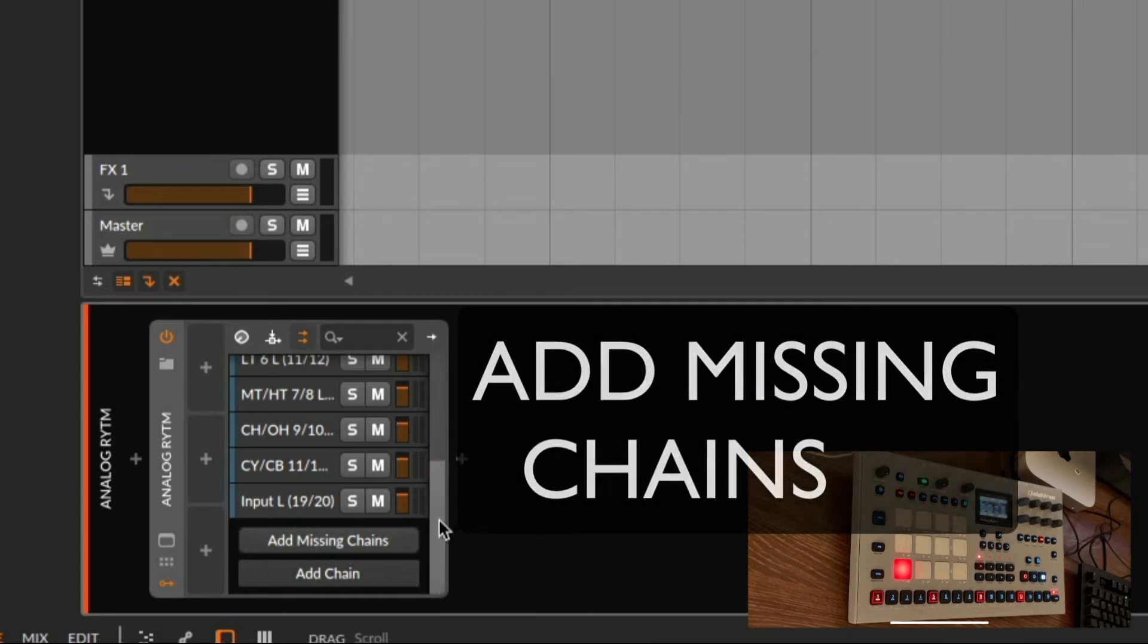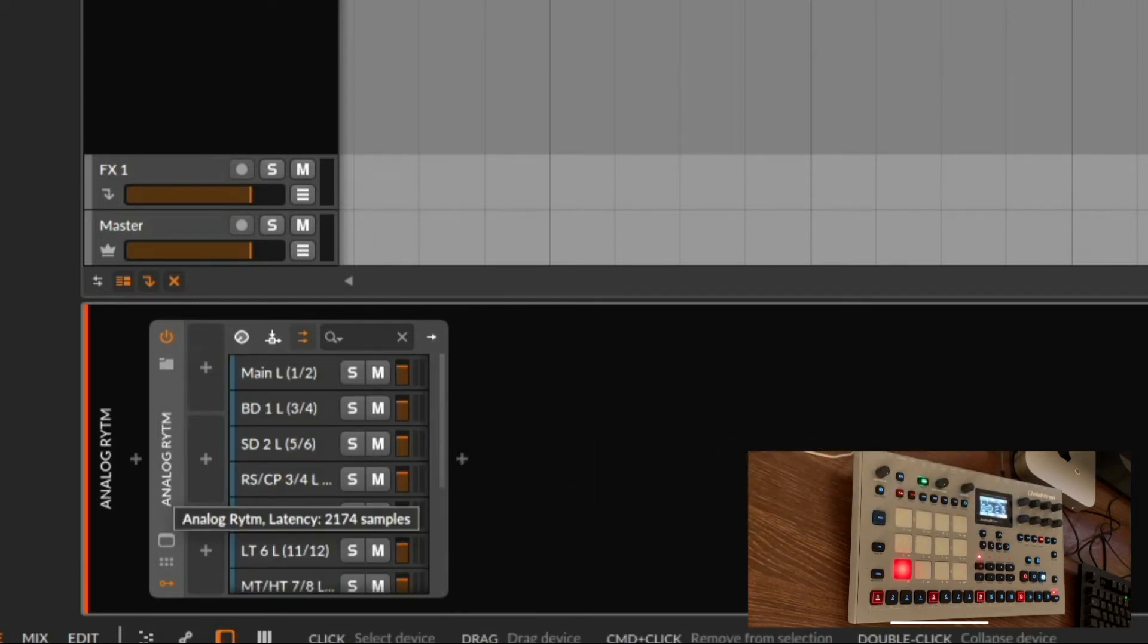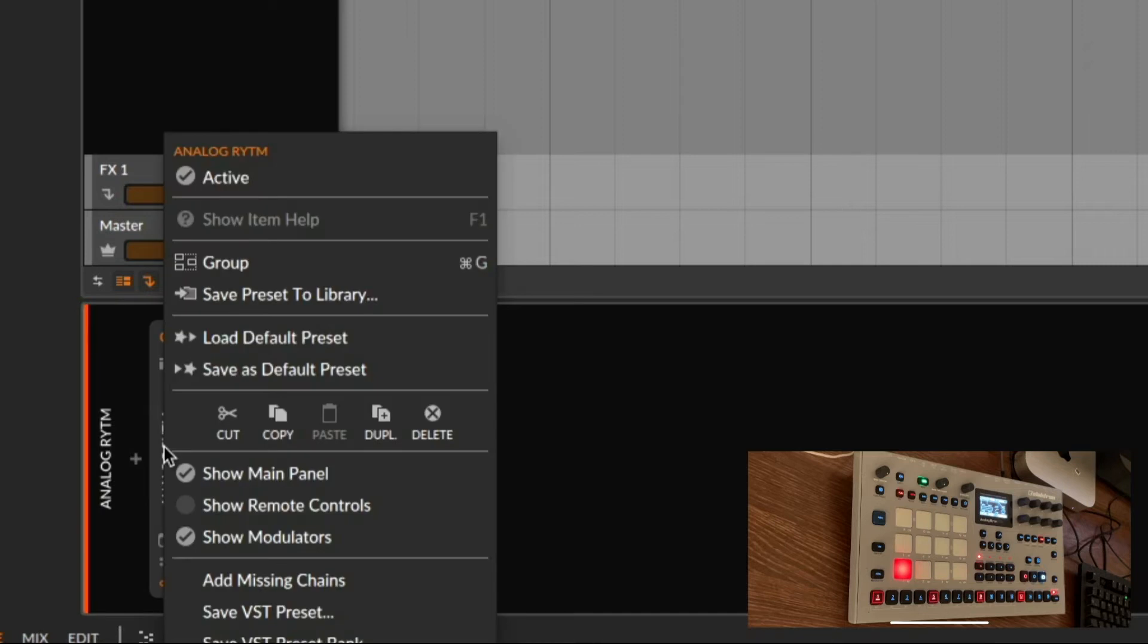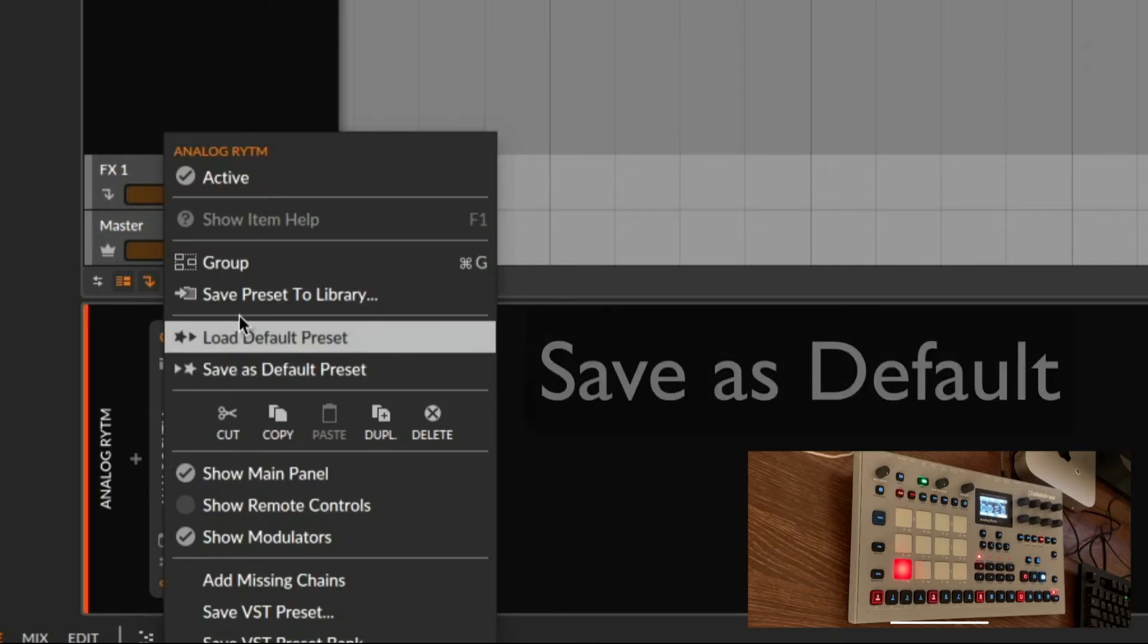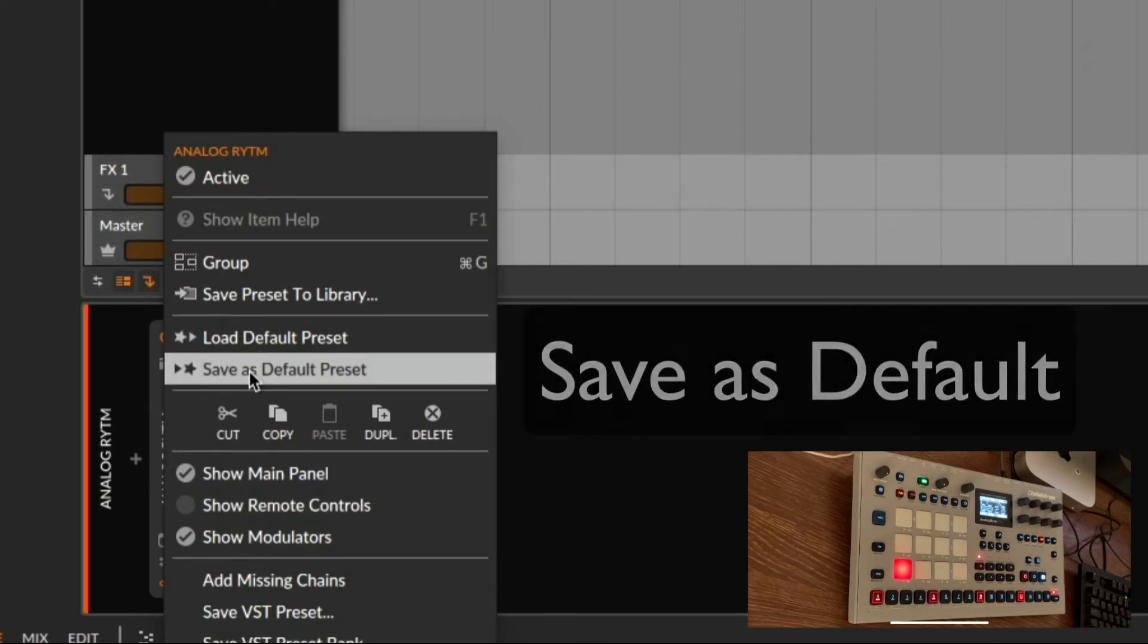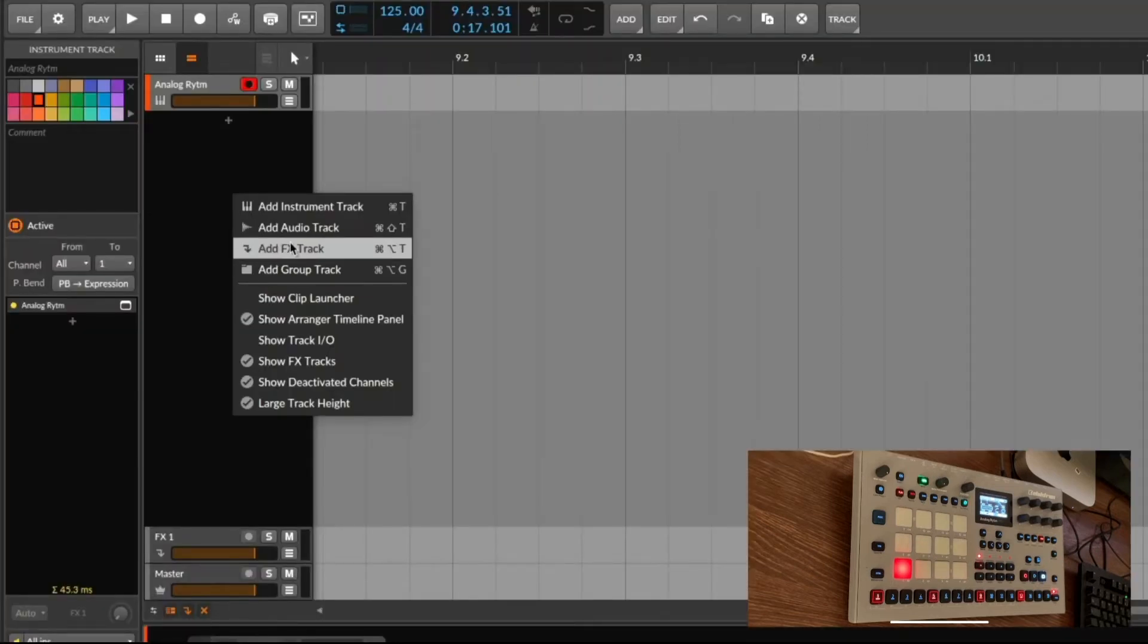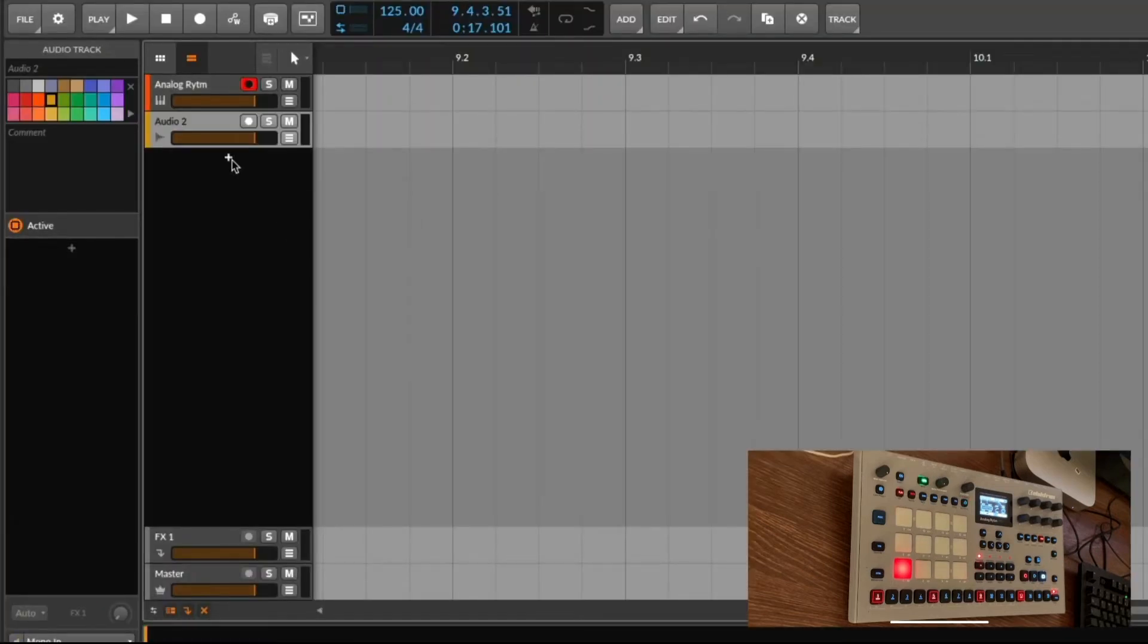I would recommend to now right click and save this as a default preset. So the next time you load the plugin the setting is already in place. Okay so let's add some audio tracks.